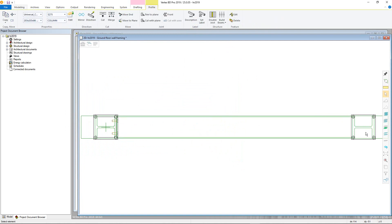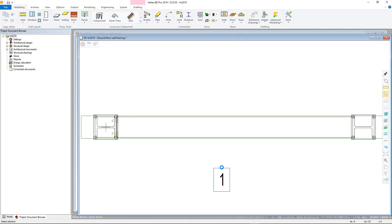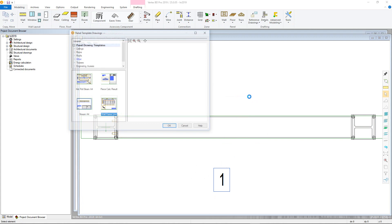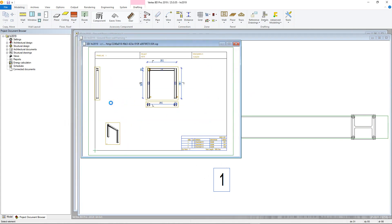Drawings and labels can then be removed by clicking the label and using the unbuild command in the panel tab. Alternatively, you could produce a single drawing for a number of selected profiles using the frame line function. For this you must be in 2D. Now select the profiles and go back to the build beam menu in the profile tab, choosing the frame line command. You can then choose a direction for the viewing angle and pick a point for the frame line label. To create the drawing, again click the label, right click and open panel drawing, this time selecting the wall frame line template drawing. A new drawing will be created. Individual profiles will be given piece numbers.